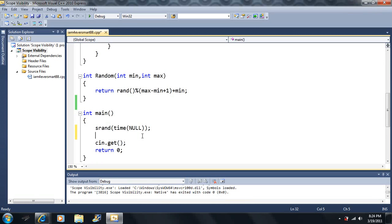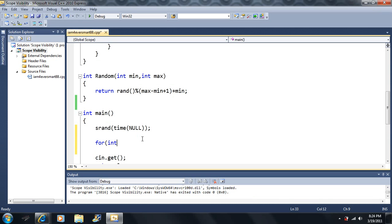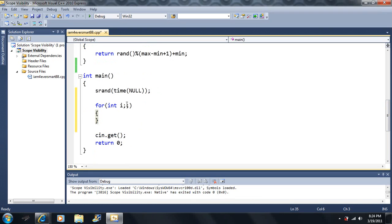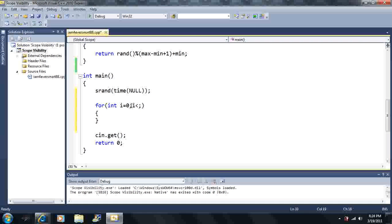I only want to write a hundred prime numbers that are random. First thing I'm going to do is make a for loop — for int i. I don't know the conditions yet, so let's say i is equal to zero and I want i to be less than 100.